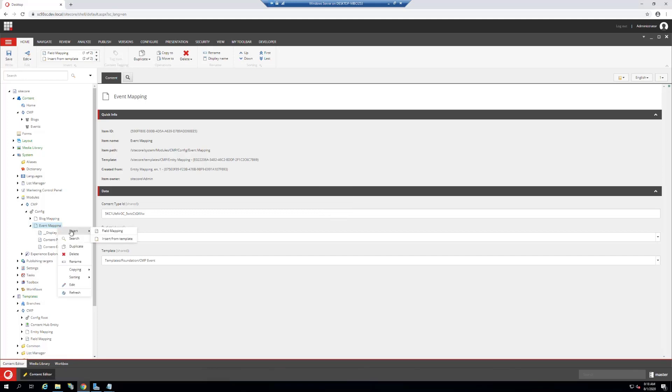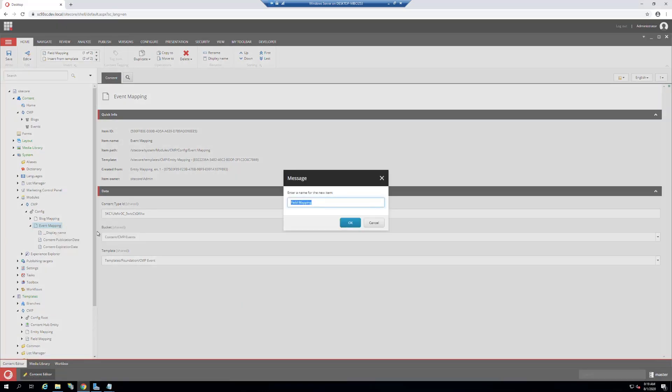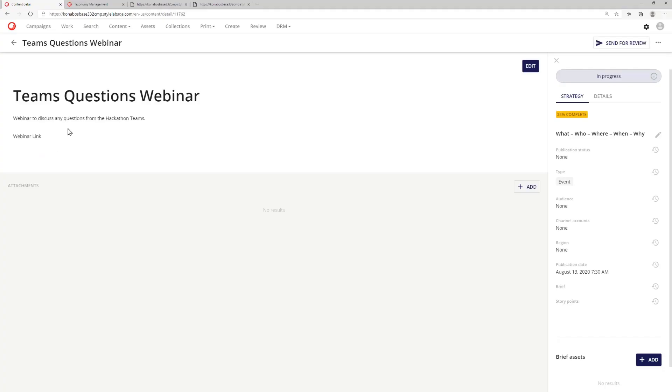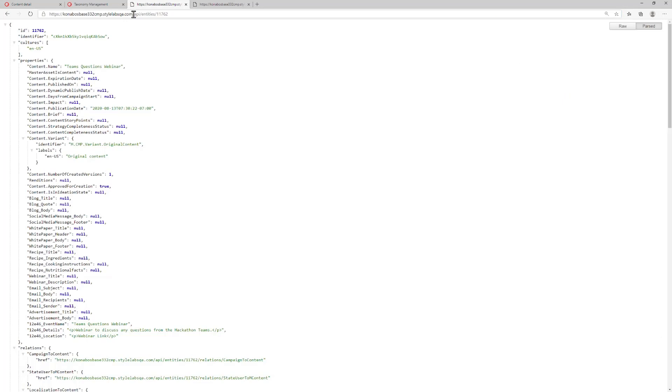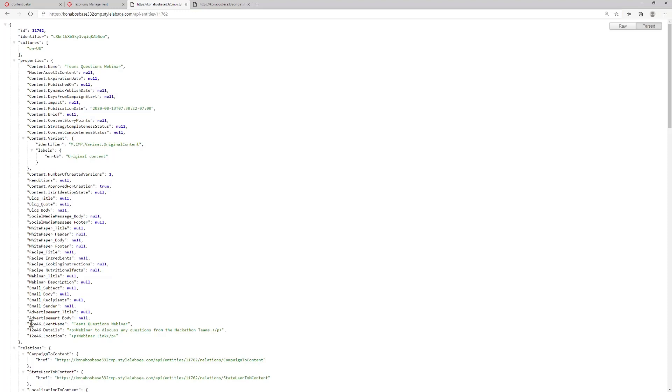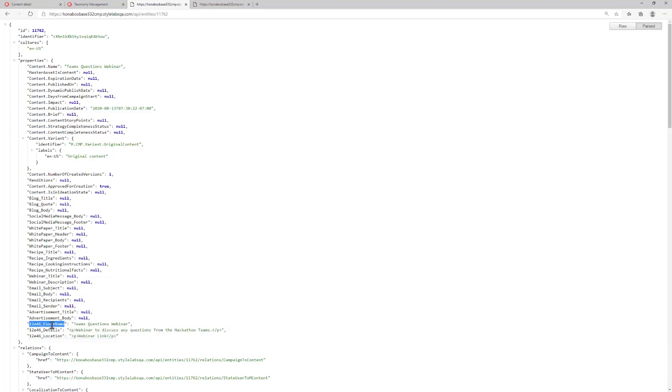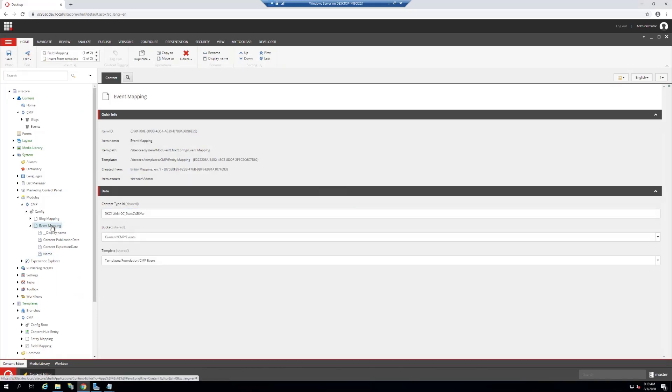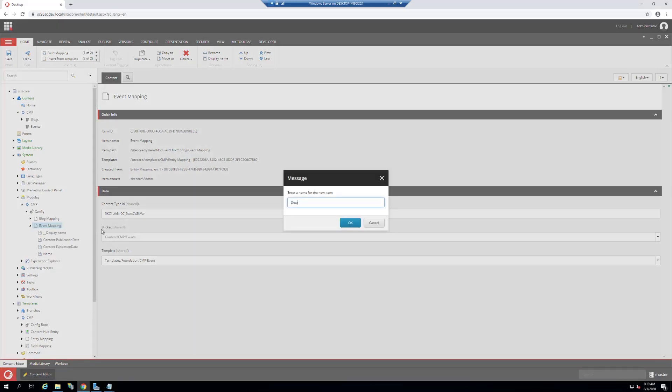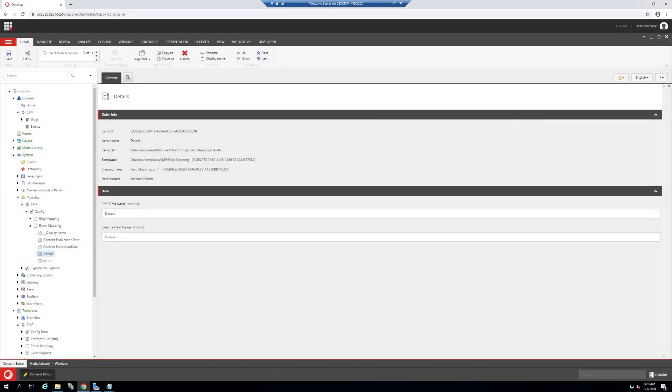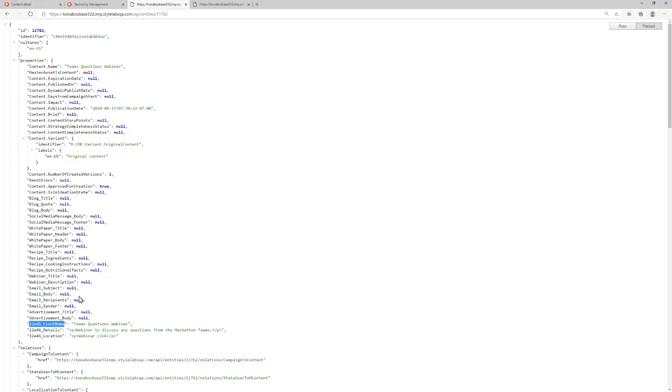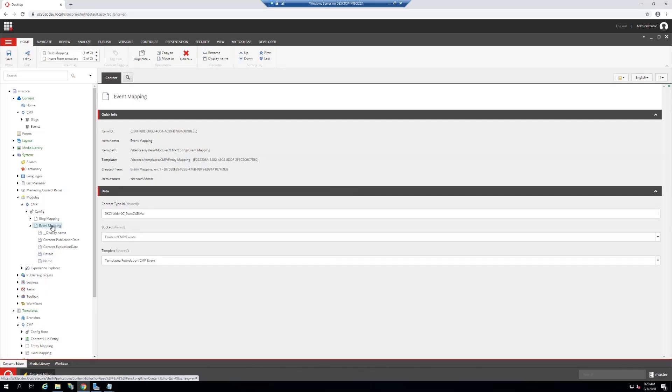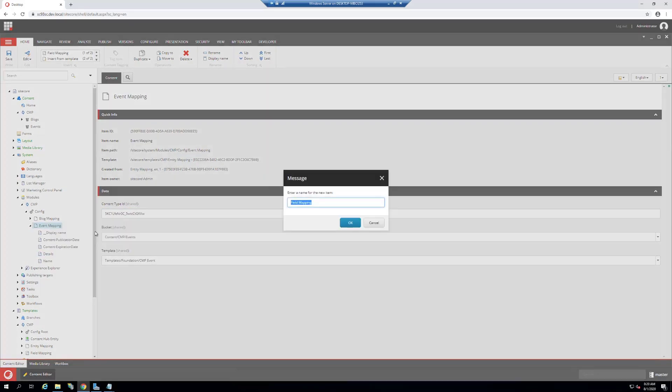Then we need to add field mapping. Here we are mapping one-to-one the field which is coming from CMP to the field in the template. Field names are critical. Go to a piece of content in CMP, copy the URL, paste it, replace the middle with API slash entities. If you look at the fields, they're non-conventional because they're custom. Copy the field names from here and then map each of these fields with the field name inside of your template. Name, let's add one for details, and then add another field name for location.